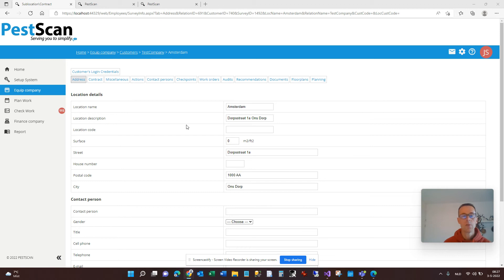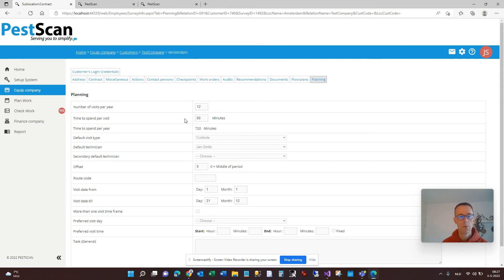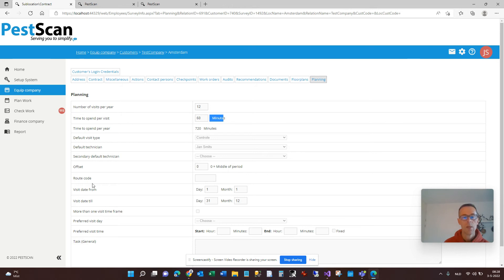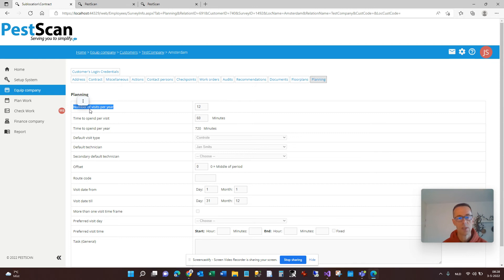Previously in PestScan you could create your planning data here in a location. Here we have the button bar that you are familiar with, and here in planning was the place where you could set the interval and the frequency for the visits for this customer site — for example, the number of visits per year was set to 12, time to spend to 60 minutes, and the date when you want to visit could be set here, for example, to Tuesday.